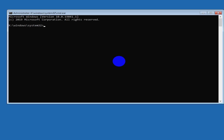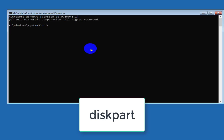You will reach the black screen command line. There are two ways to access the Windows setup. The first way is to enter the setup command; the second way is to enter the notepad command and choose to install. I'll explain both ways. The first way is to enter diskpart, then press Enter to open Microsoft DiskPart.